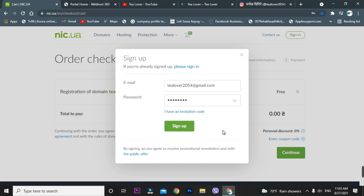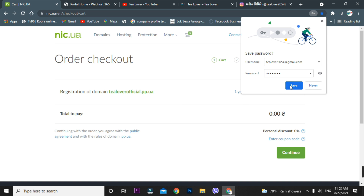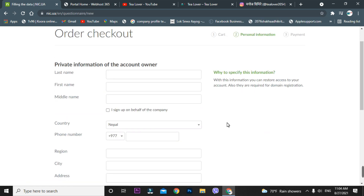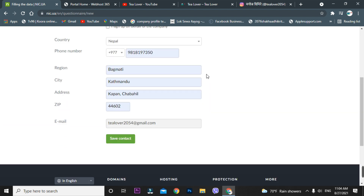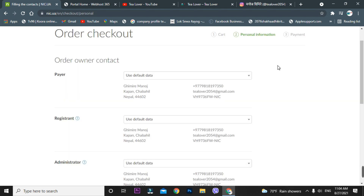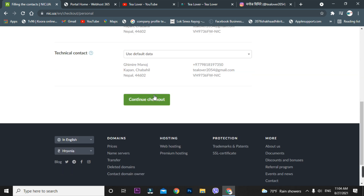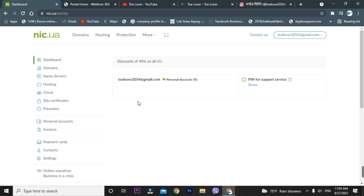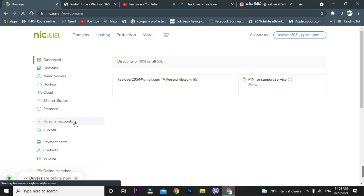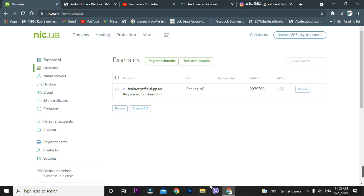After signing up, you'll see the checkout option. Fill in your short information, then click 'Save Contact.' Continue to checkout — the order will be issued. Now we are in the dashboard. Click on 'Domain' and you can see your domain is there. You can change the nameserver from here or go with the auto option. You have successfully got the free domain from this site.